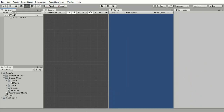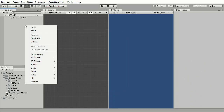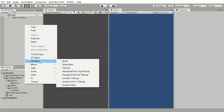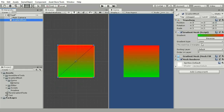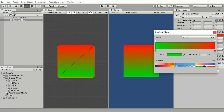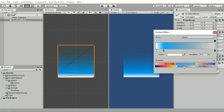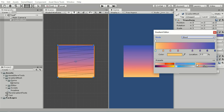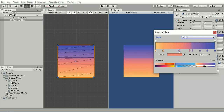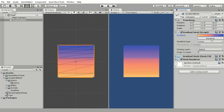Gradient Mesh is a Unity asset that will allow you to quickly create linear and radial gradients right in Unity Editor without using any images. The gradients are created by generating a mesh with respective vertex colors.